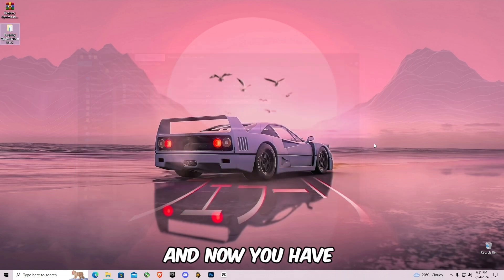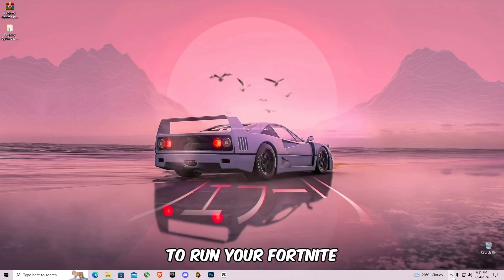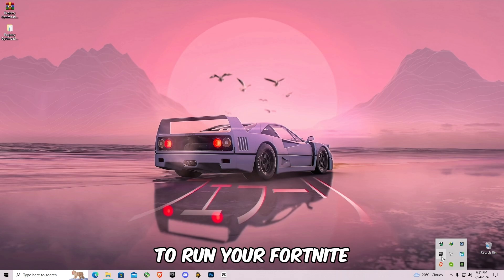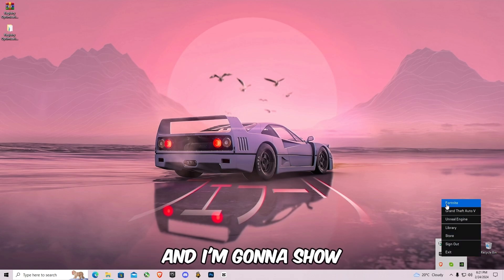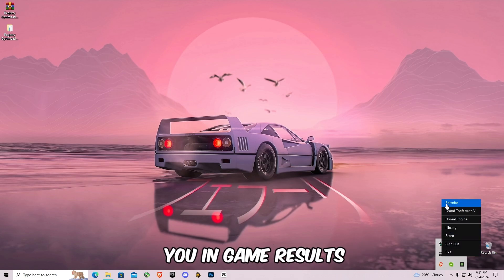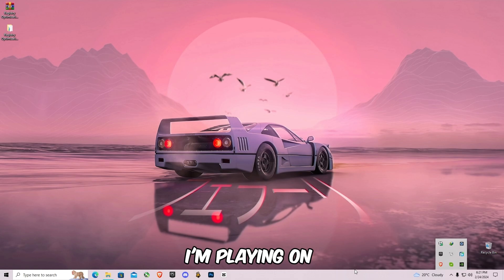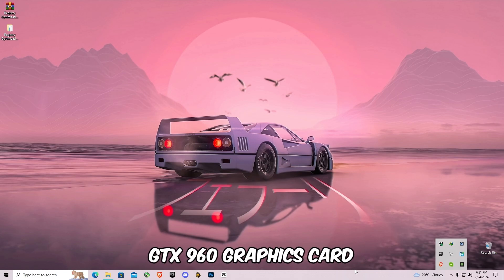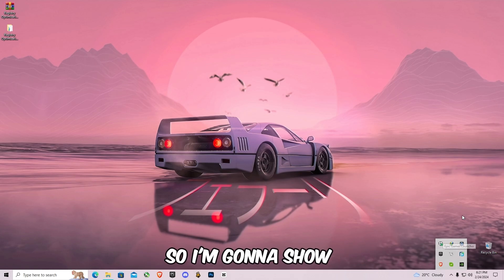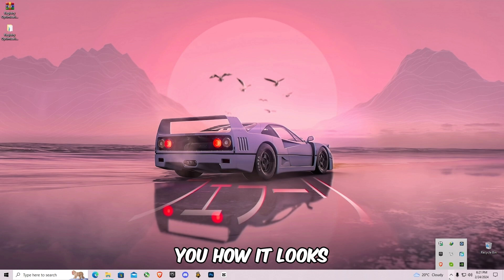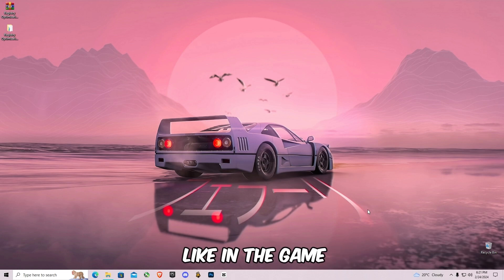And now you have to run your Fortnite and I'm going to show you in-game results. I'm playing on GTX 960 graphics card, so I'm going to show you how it looks like in the game.